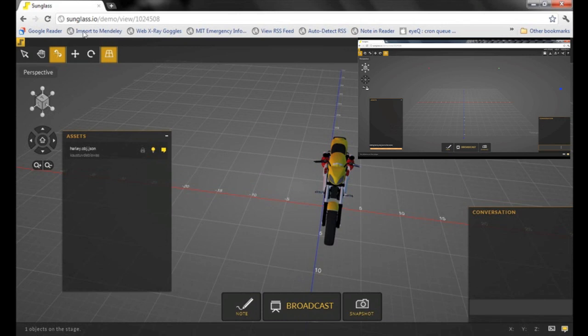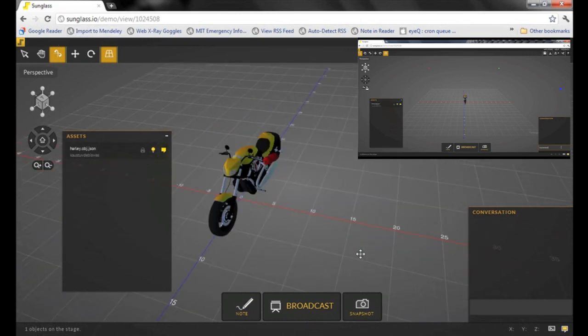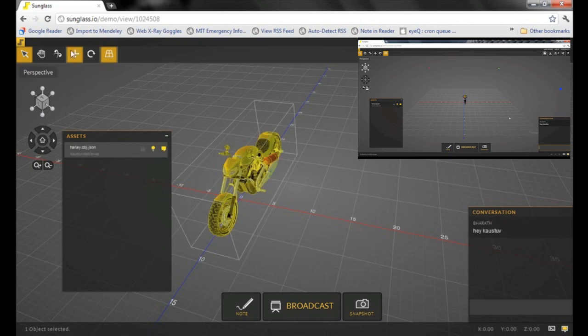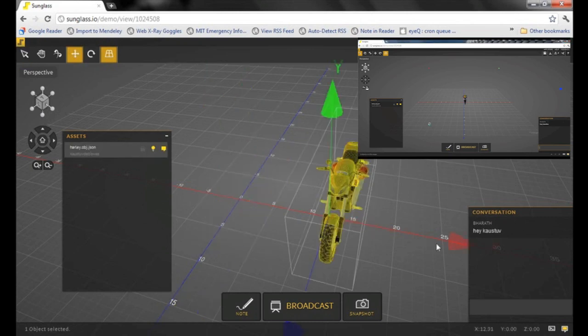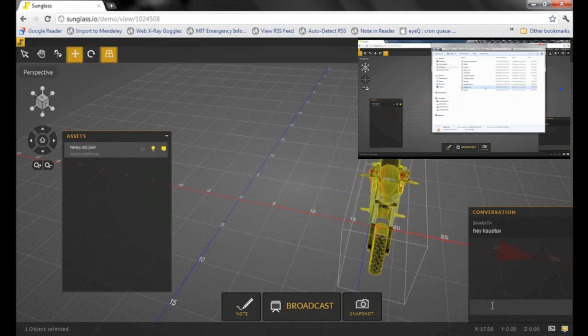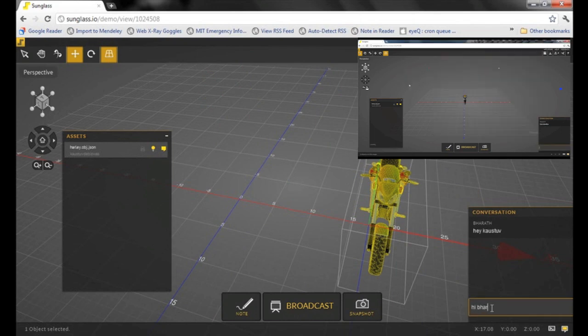I see the model uploaded already and it's been added to my stage as well. Let me quickly add an STL file from my own local machine onto the stage.